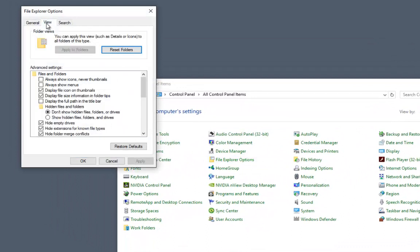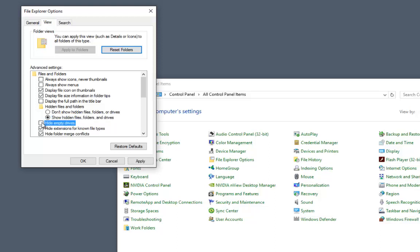Here on the view tab, we're going to show hidden files, folders, and drives. We're not going to hide file extensions so we can identify the type of file it is.